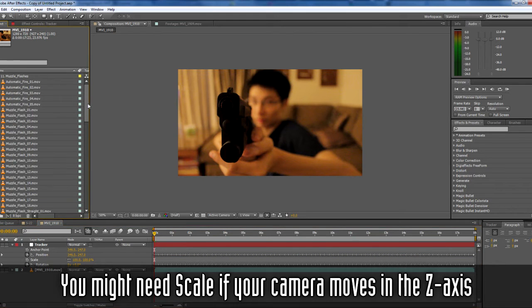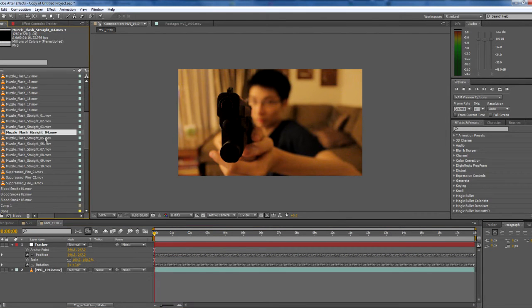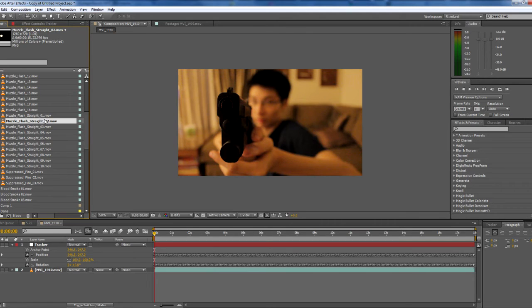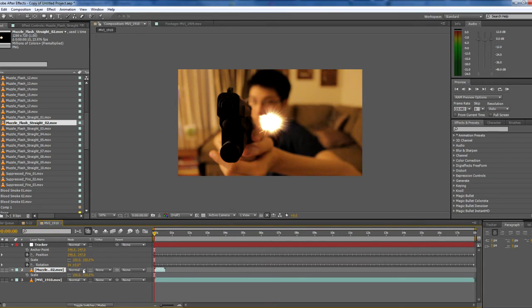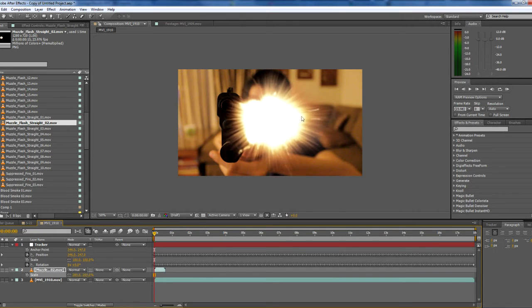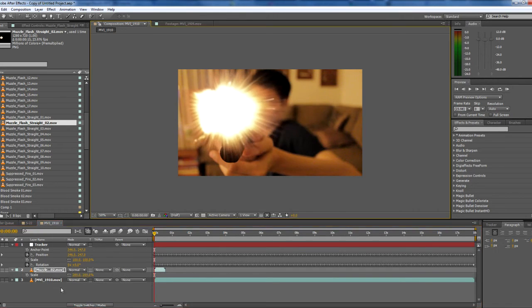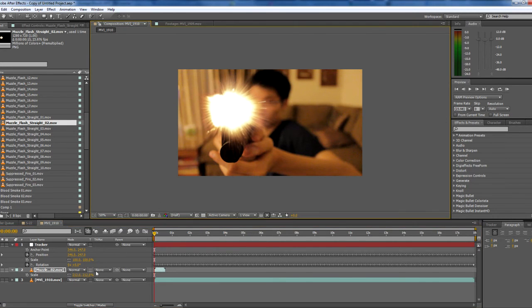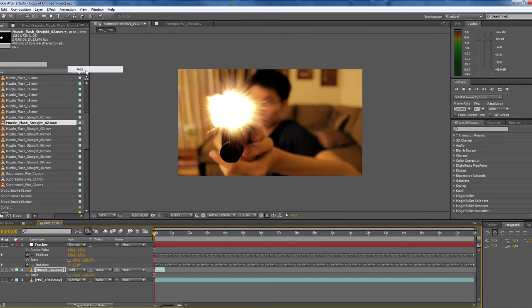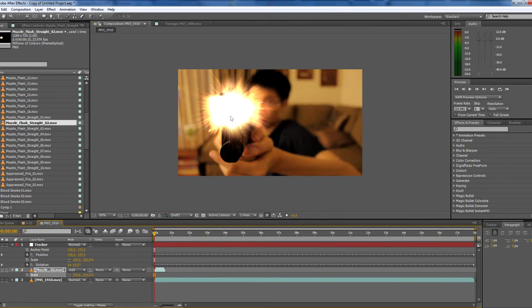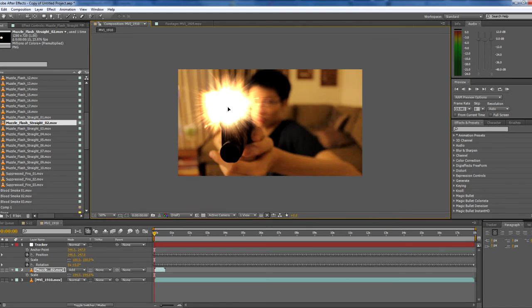All you need to do now is get your muzzle flash. I'm just going to use this one. This is from the Action Essentials 2 pack from Video Copilot. I'll import it. Scale it up. That seems a bit too much. Scale it down. Change the blending mode to Add or Screen, whichever you prefer. Line it up a bit.